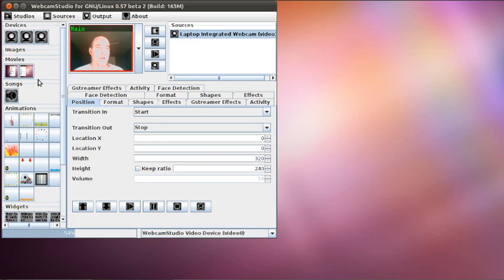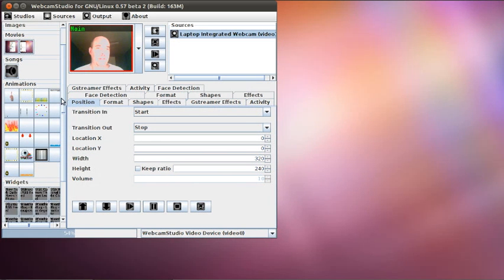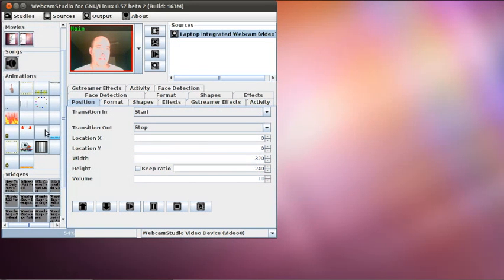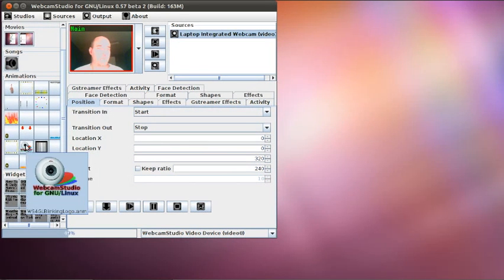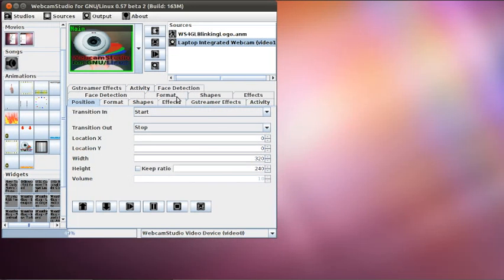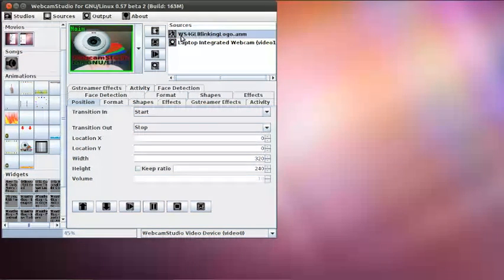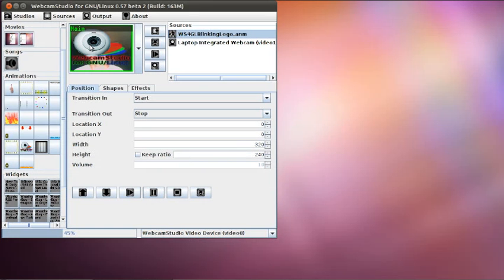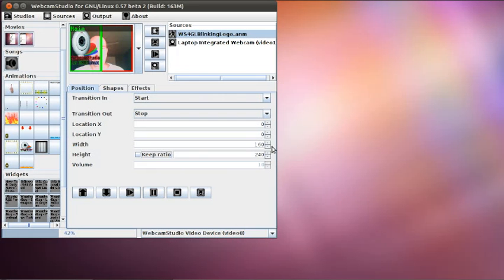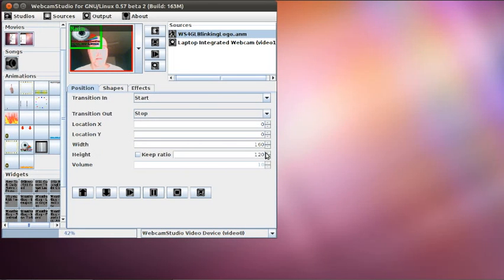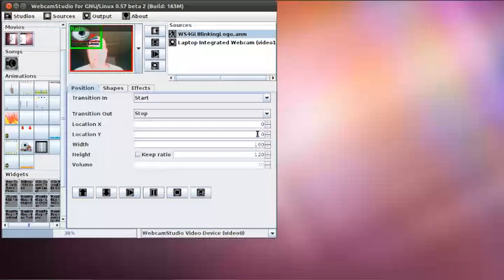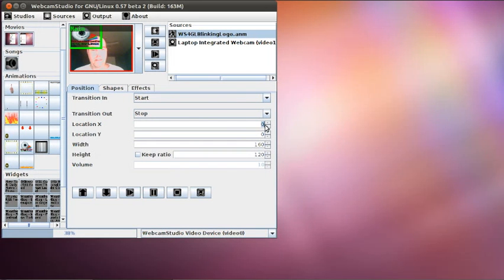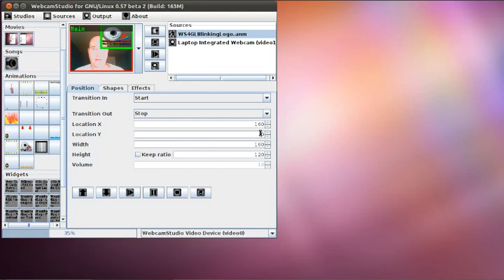But on top of that, we want to have let's pick an animation. It's going to be easy. So whatever the source is, so I'm going to start a source. Of course, by default, the source is taking all the place. So we're going to put it smaller, like 160 by 120. And we're going to put it at the bottom. So let's say it's going to be at 160 and 120.